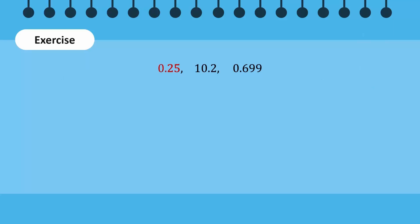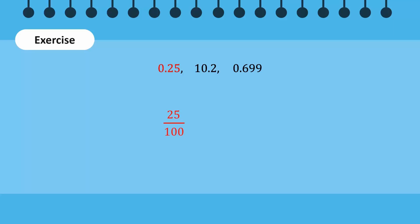First, we write the digits 2 and 5 above the dividing line. Next, we add 100 as the denominator because there are 2 digits after the decimal point. Finally, we simplify 25 over 100 to 1 over 4.